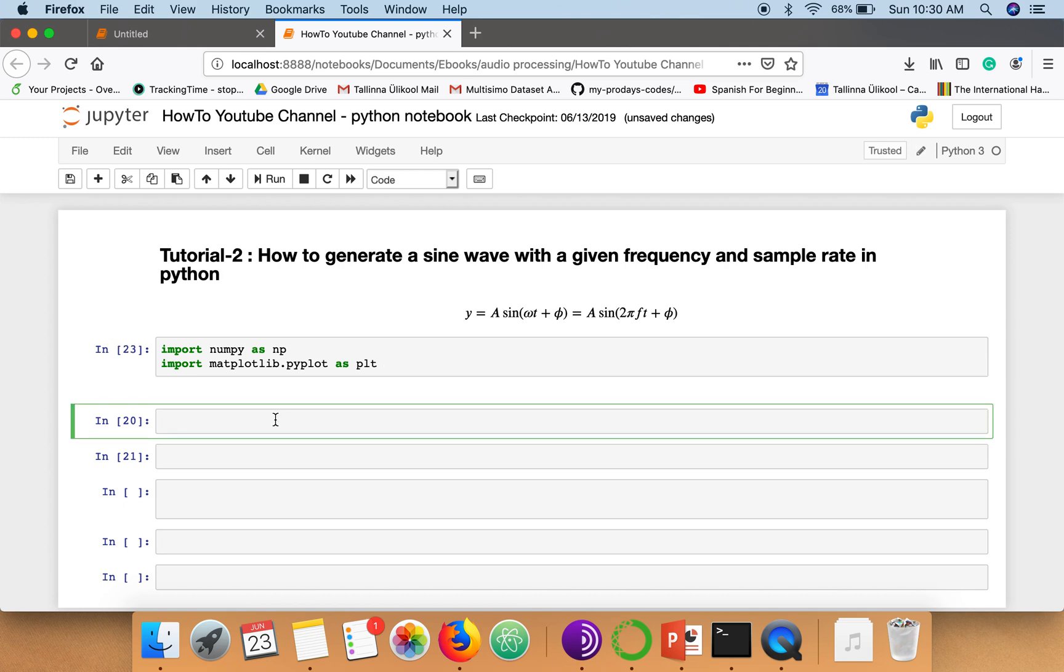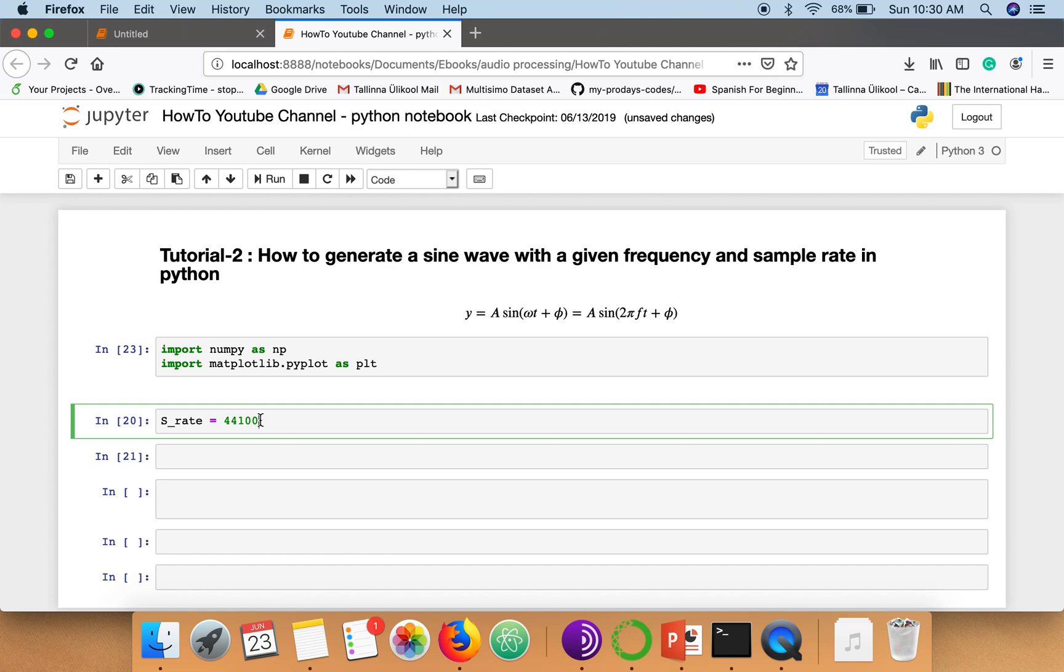So here we will specify the sampling rate. This sampling rate specifies how many samples we need per second. So 44,100 samples we are going to take per second.